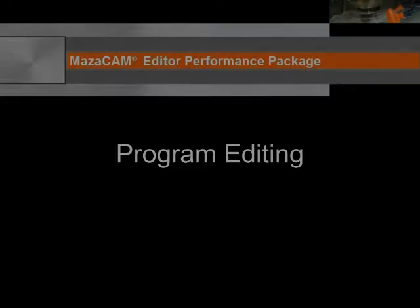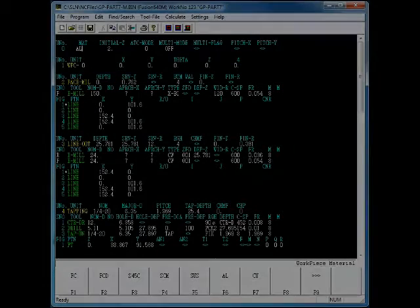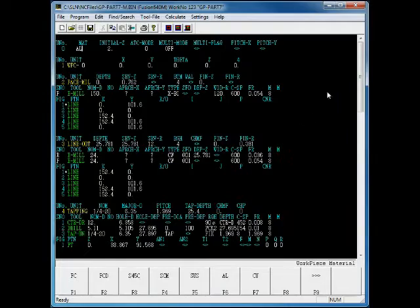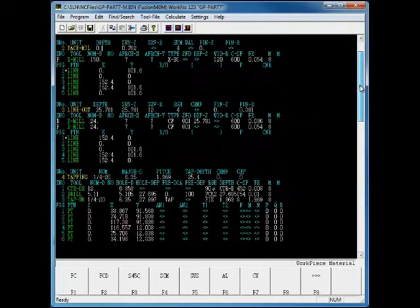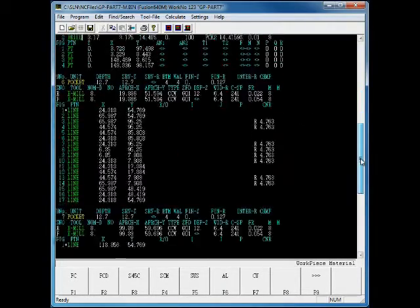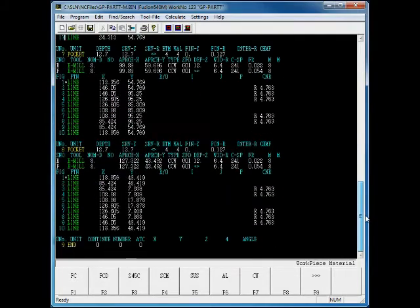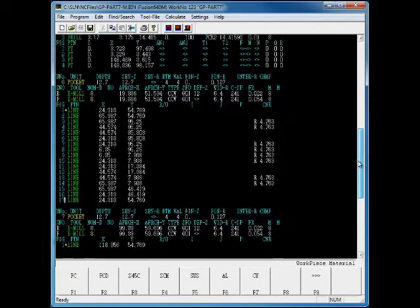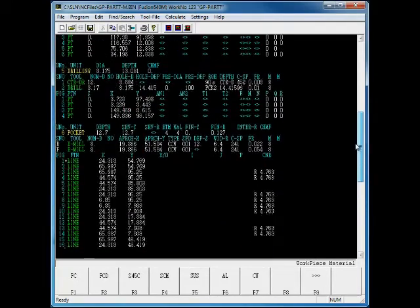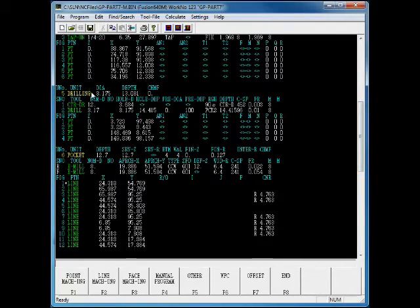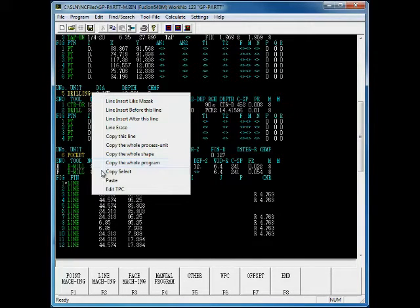Now, let's take a look at editing an existing Mazatrol program. The Mazatrol Editor appears similar to that on the Mazatrol. However, it takes full advantage of Windows and mouse features such as scroll bars to help you navigate swiftly through your program, instead of the up and down buttons used on the Mazatrol. It also has pop-up menus and Windows-style copy and paste capabilities to make editing a program even easier.